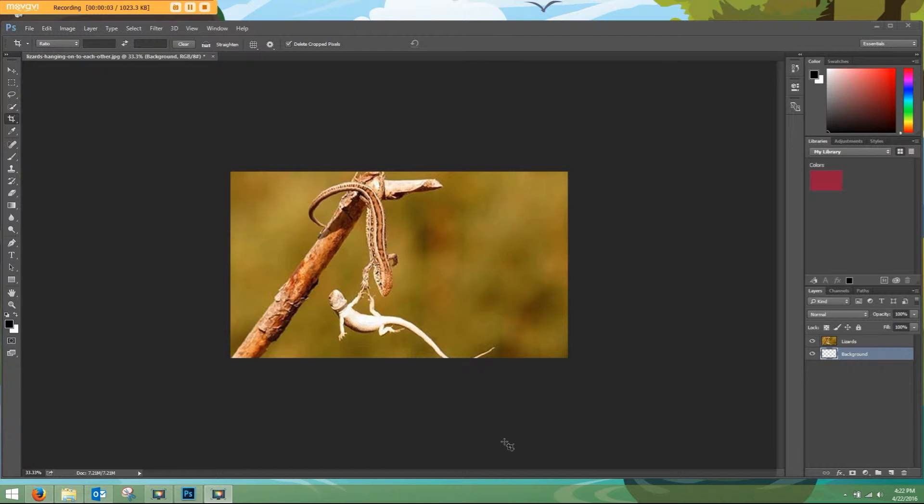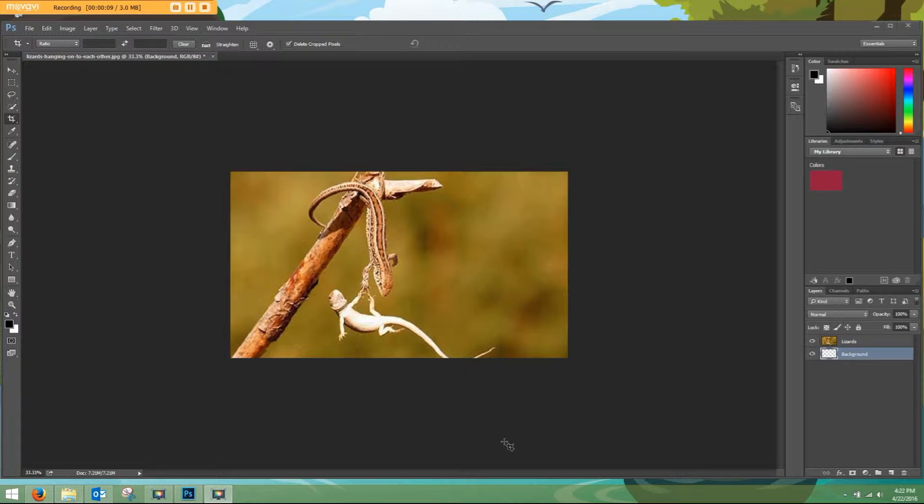Welcome to another how-to video from Leapin' Lizard Labels. In today's video tutorial, I will be showing you how to add a bleed to your artwork within Photoshop.